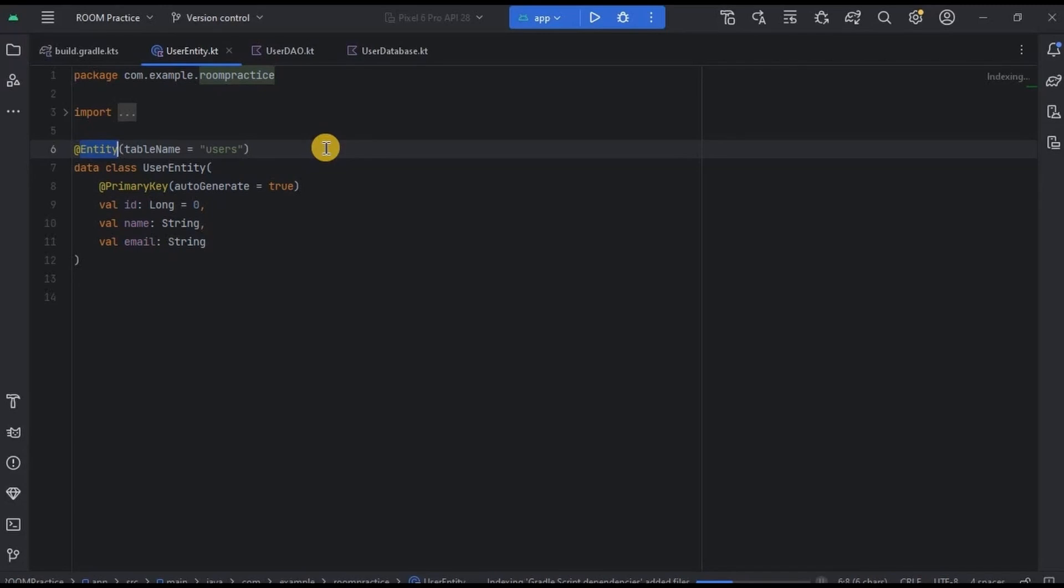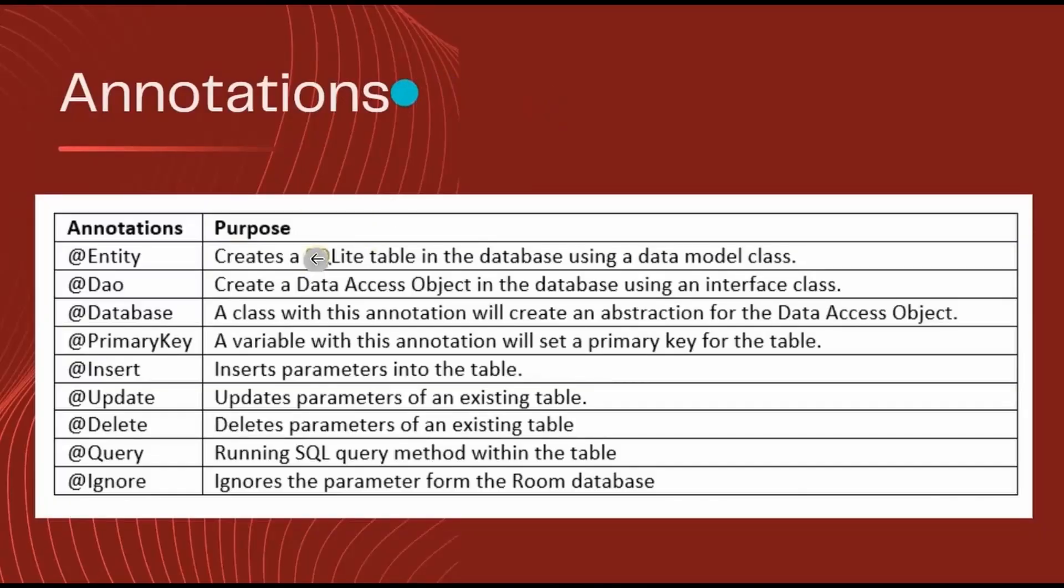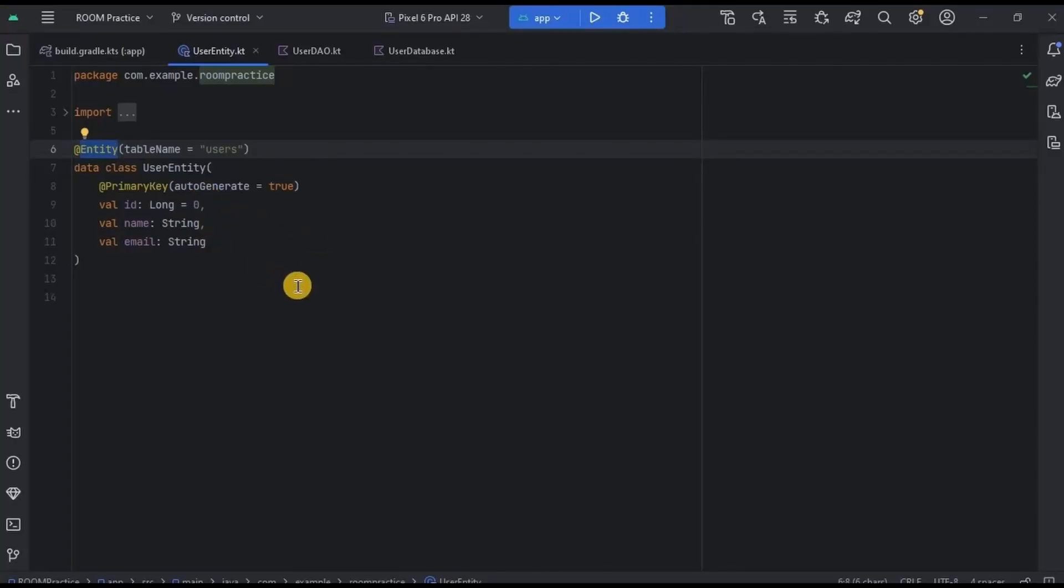But what is annotation? Annotation is like a note that defines what actions we are supposed to perform. Like whenever we declare Entity annotation, that means this is where we are supposed to declare table name and columns. See, this is the list of all the annotations present in Room Database. You will find this on internet too. Now back to Entity class.